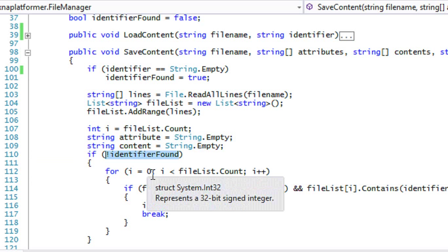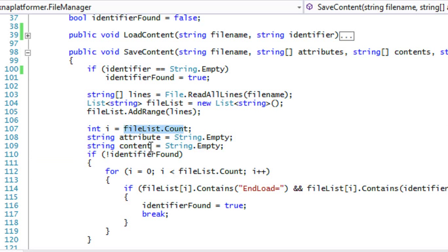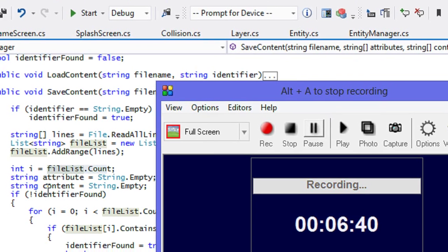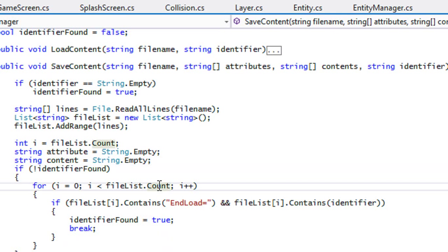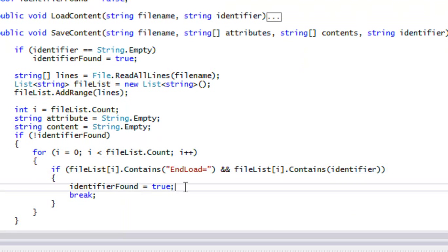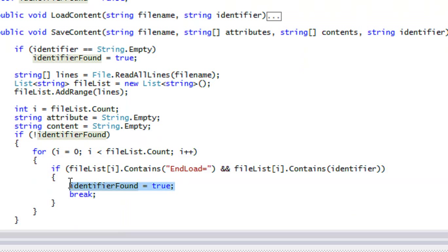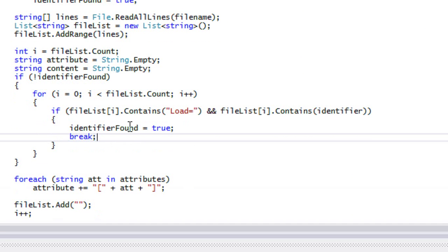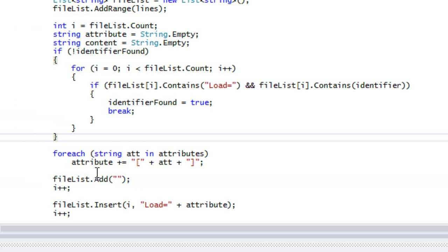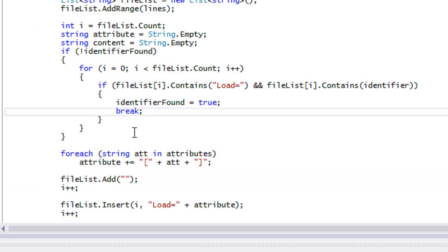If the identifier is not found, we reset i to zero and loop to fileList.Count — looping through how many lines we have. If the line contains the identifier, we set identifier found to true. We use 'load=' so that it adds the entry to the top of that section of the document to mark it as a new item. We set identifier to true and add a break statement.